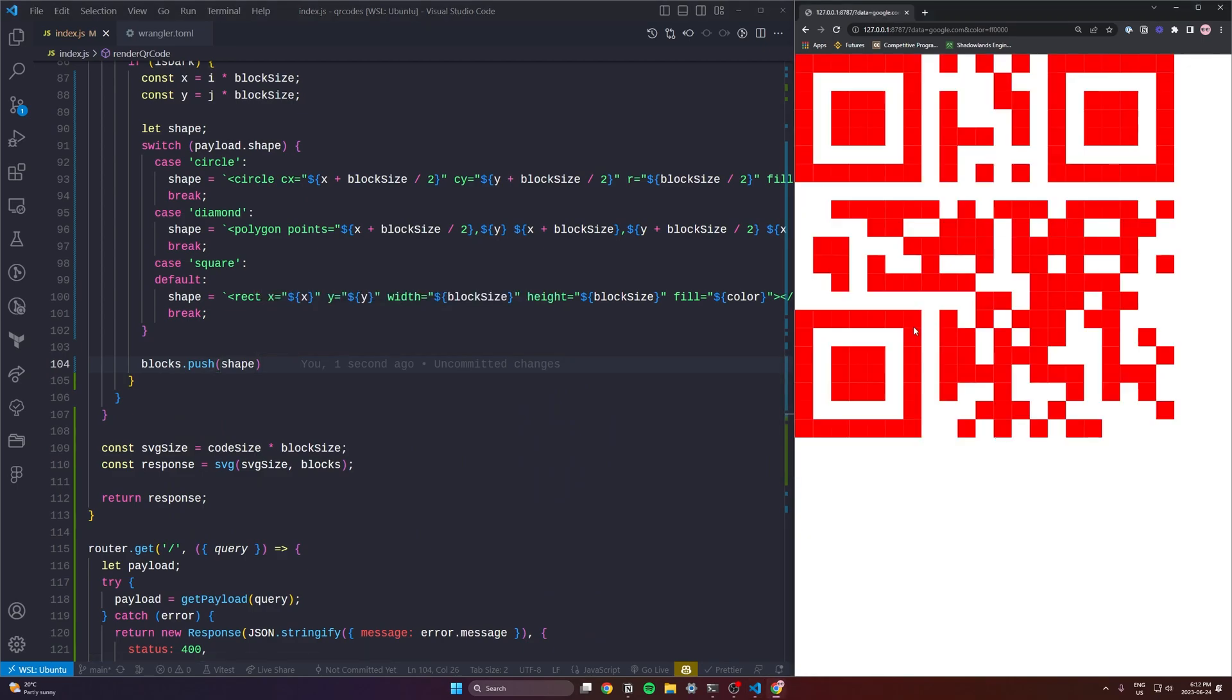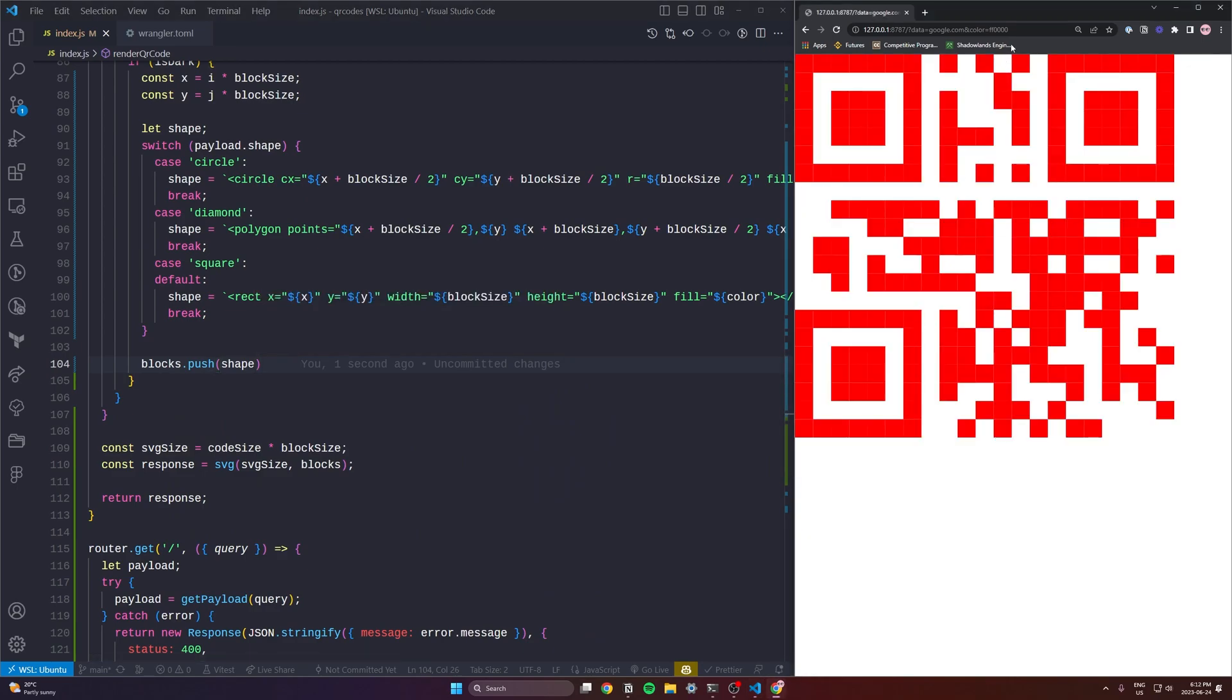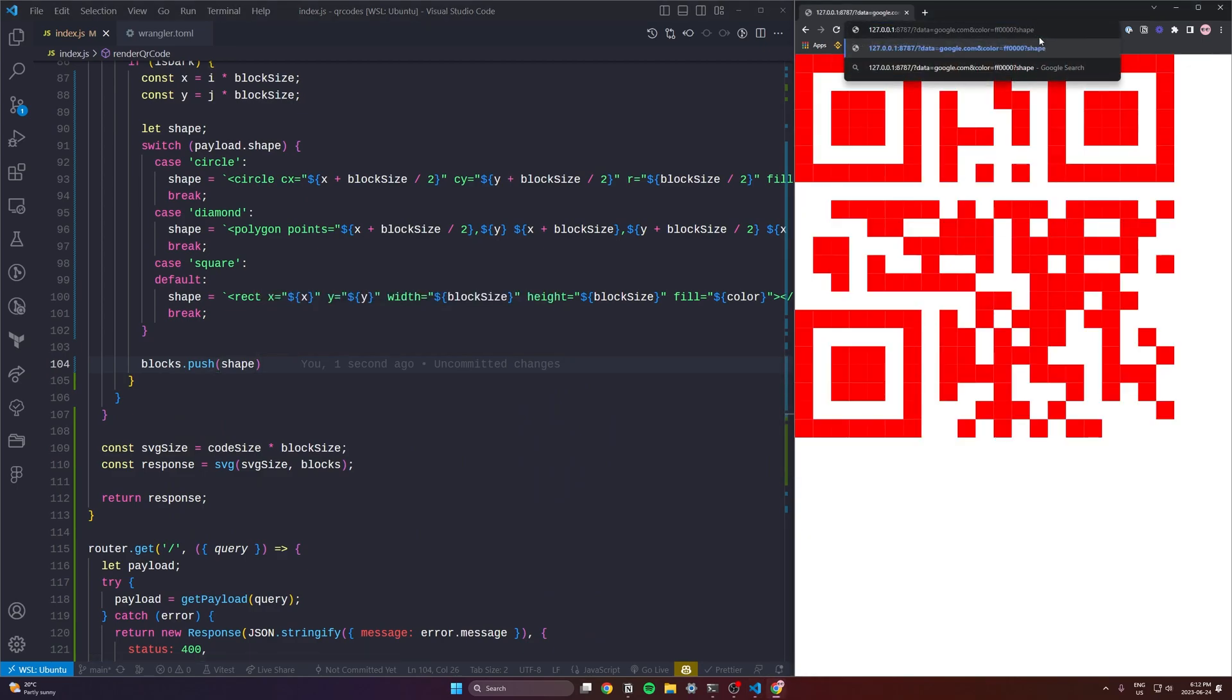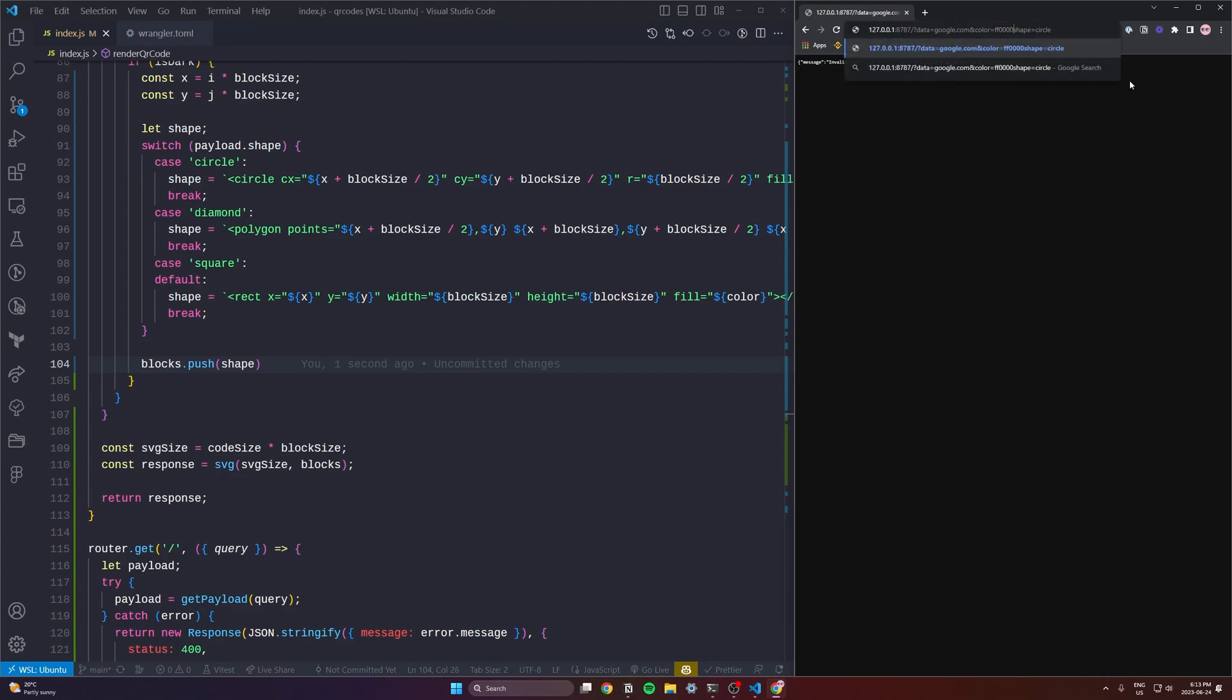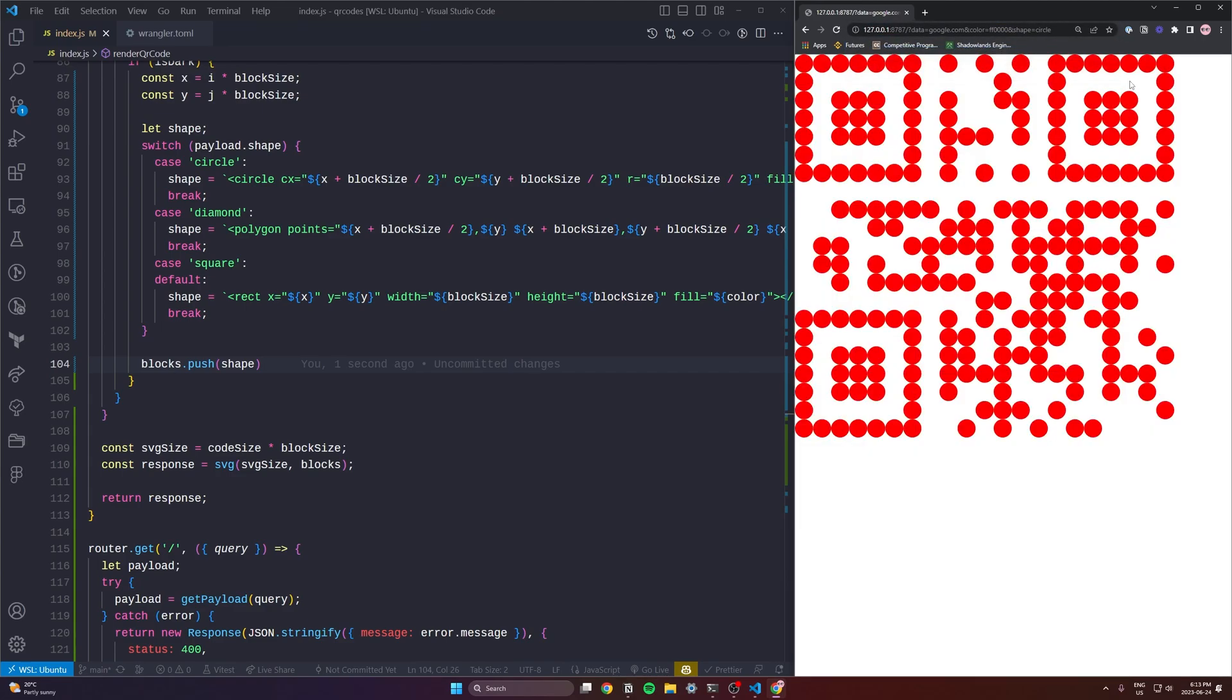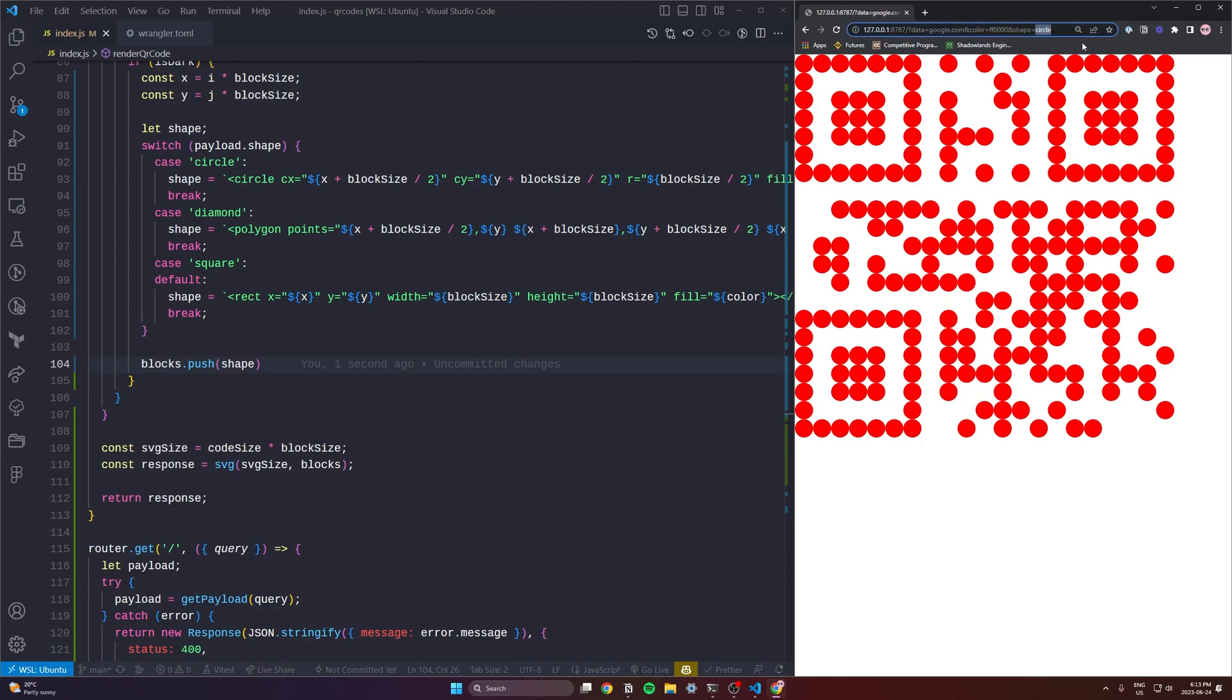We are now getting our default square and if we add an extra parameter you have definitely broken something but you'll need to use an ampersand not another question mark. And now we have a circle and diamond should work as well. We should test that. And there we go.